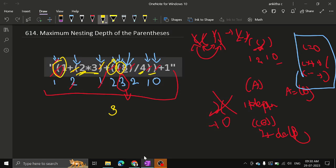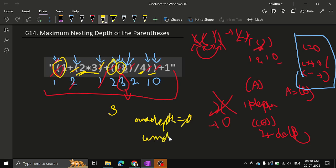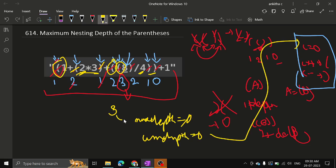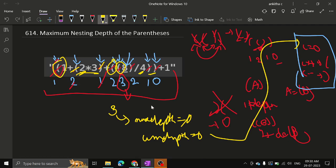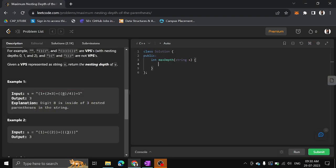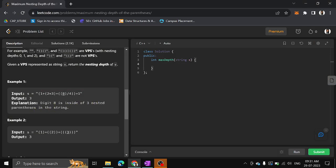What we can do is have a variable called max_depth initialized to zero, and another variable called current_depth also initialized to zero. Current depth is like the running count. Max depth represents the maximum seen so far, like three in our example. Each time in the loop, if we find an opening parenthesis we increment current_depth, and at the same time we update max_depth as the maximum of max_depth and current_depth.